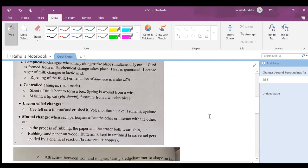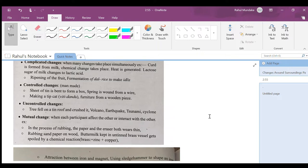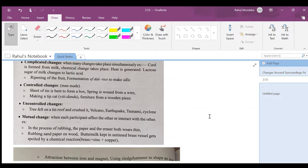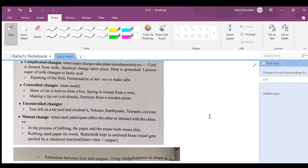Controlled changes, which is man-made. Sheet of tin is bent to form a box. Yes, it is a controlled change. Spring is wound from a wire. Making a teacup, I didn't understand this. Making furniture from a wooden piece.